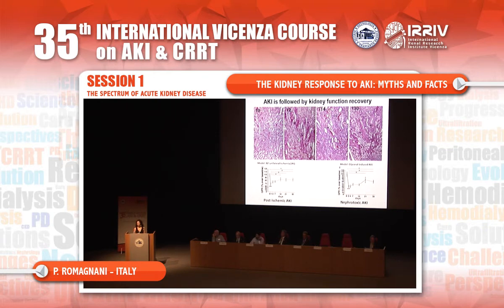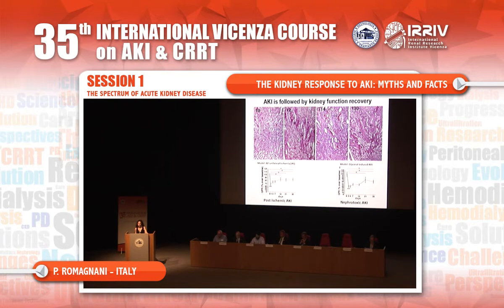We used two models of AKI: an ischemia model and a nephrotoxic AKI model. For the ischemia model, we used 30 minutes of unilateral ischemia in these mice and measured GFR over time. We observed a drop in GFR after 24 hours followed by recovery, with a slight reduction of GFR that remained at the end of the 30-day observation period.